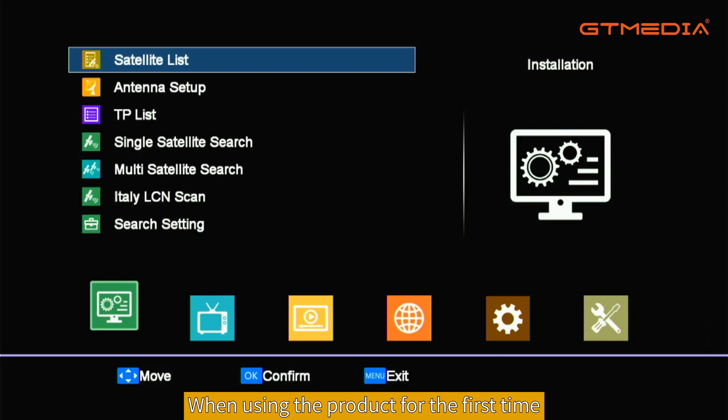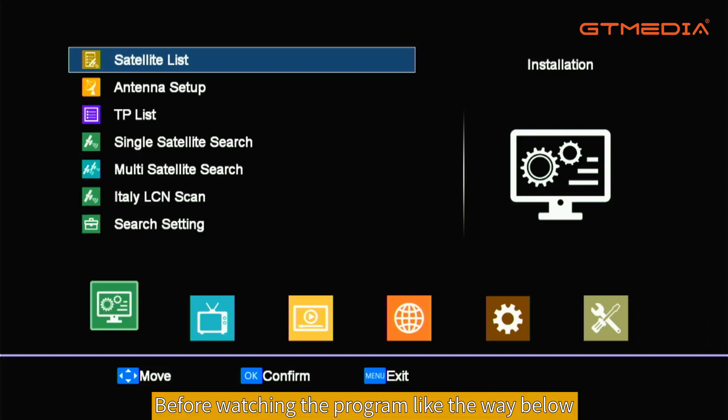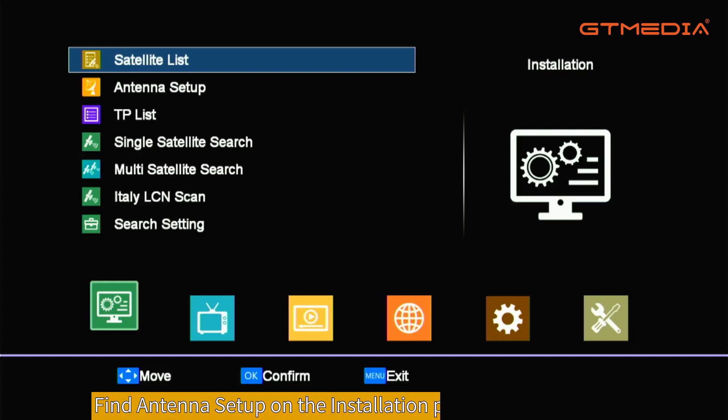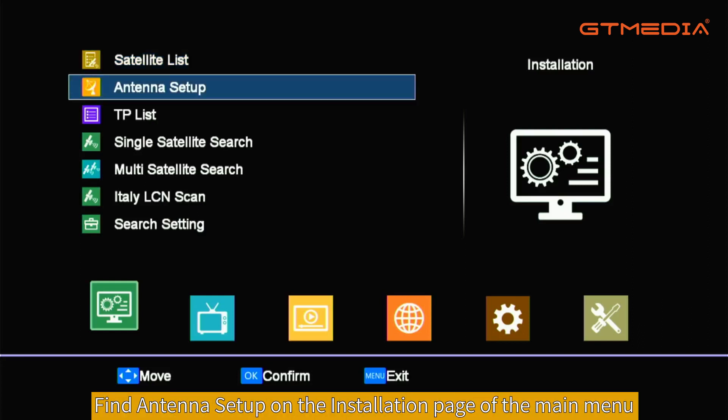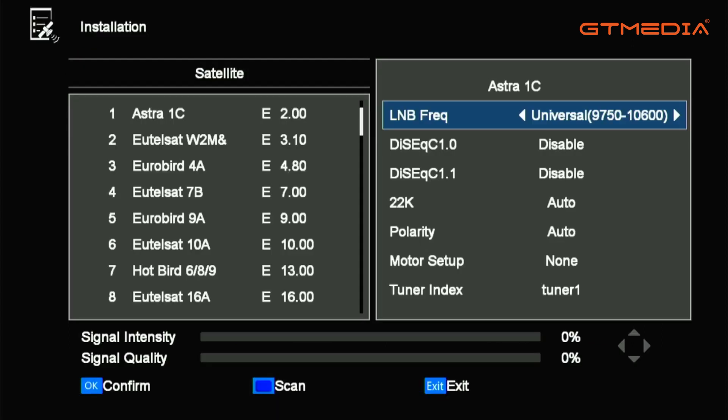Search Channel. When using the product for the first time, you need to search channels before watching the program. Find Antenna Setup on the installation page of the main menu, then press OK to confirm.